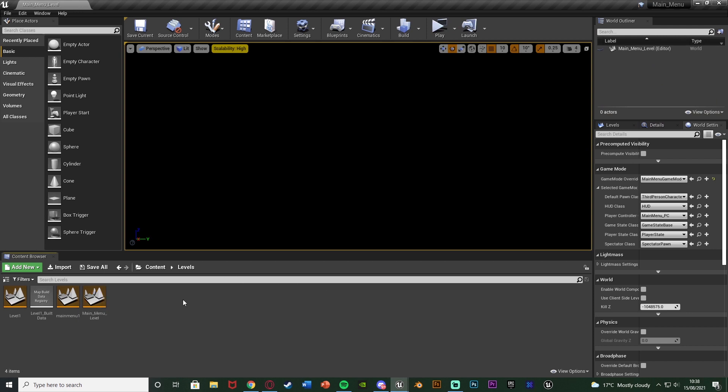The one thing you want to make sure is that the two projects you're migrating between need to be on the exact same project version. So if you're using Unreal Engine 4.25 to migrate from, the one you're migrating to also has to be Unreal Engine 4.25, otherwise this method will not work. You need to make sure you upgrade your projects to be on the same version and then you can migrate them.